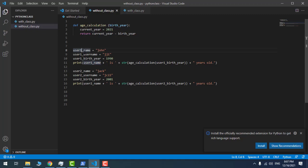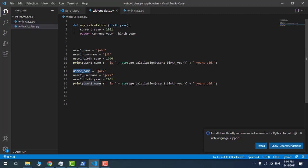For example, the variable name for the first user's name is user1_name, for username it's user1_username, and so on — these are the variable names for the fields of this specific user. I have the same thing for another user: if I want to keep information for Jack, I need to define other variables for name, username, and birth year. You could have tens of fields for a simple user, so it's not really a good way to use variables instead of a structure.